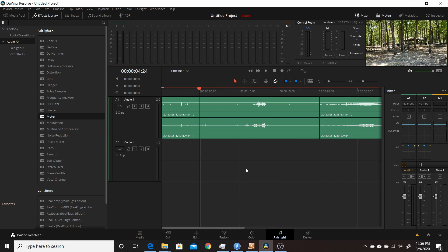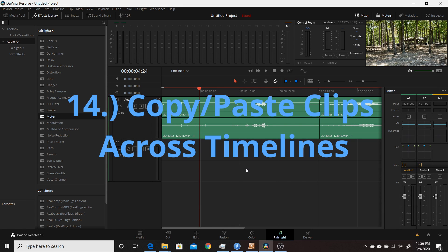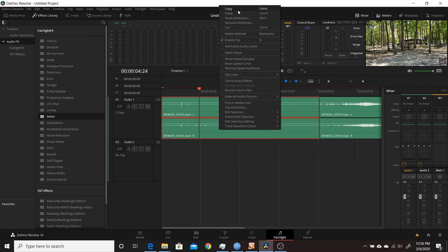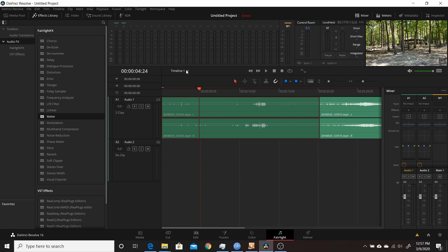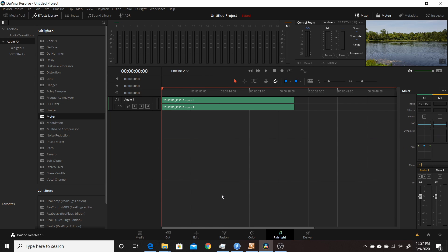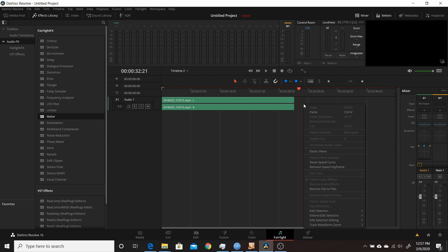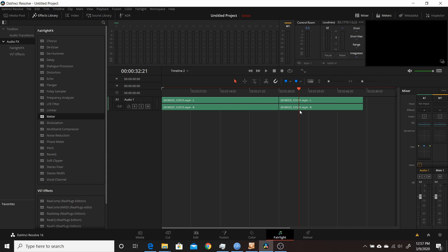The fourteenth change in Resolve 16.2 is the ability to copy and paste clips between timelines from within Fairlight. Select a clip on one timeline and copy it, then switch to a second timeline and right-click to paste the clip. It's fairly straightforward and useful for moving audio between timelines.